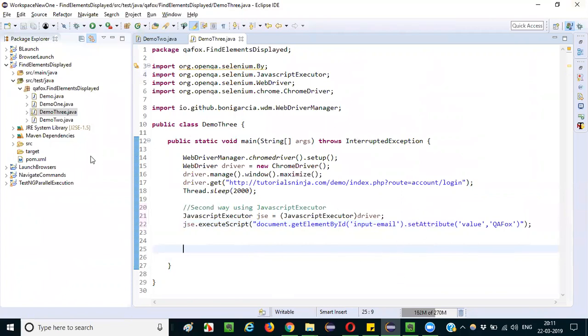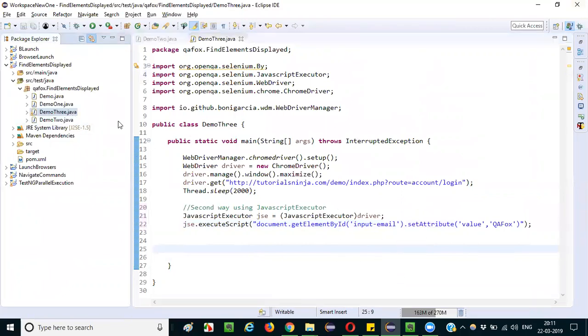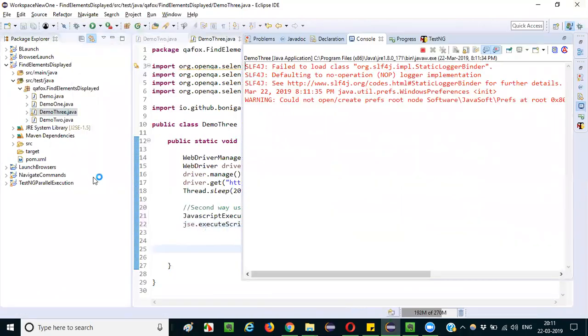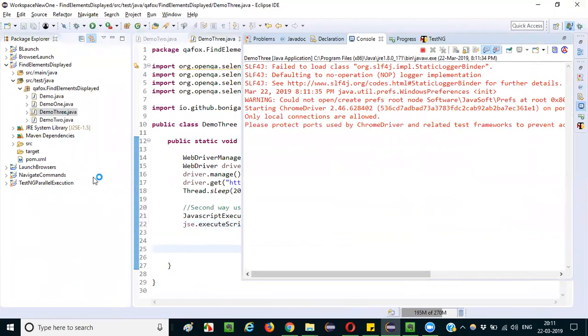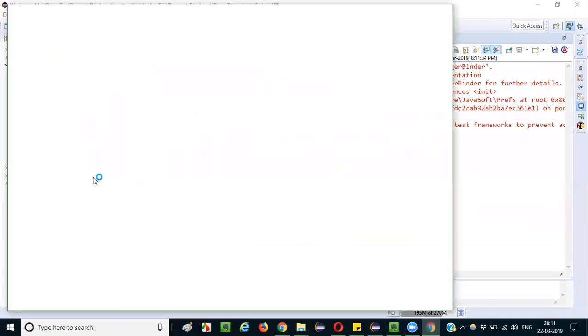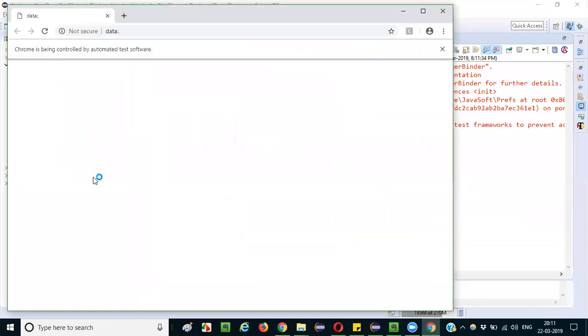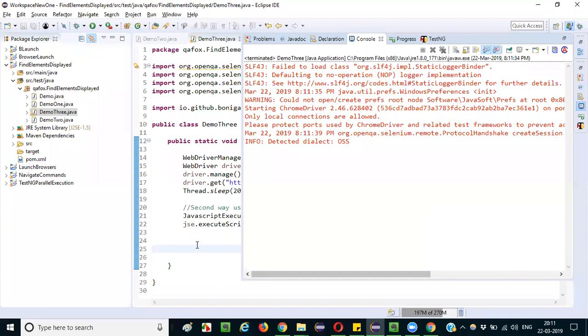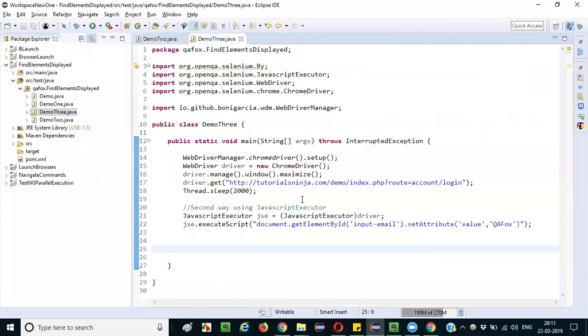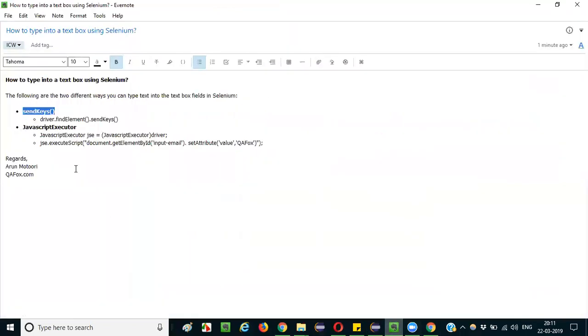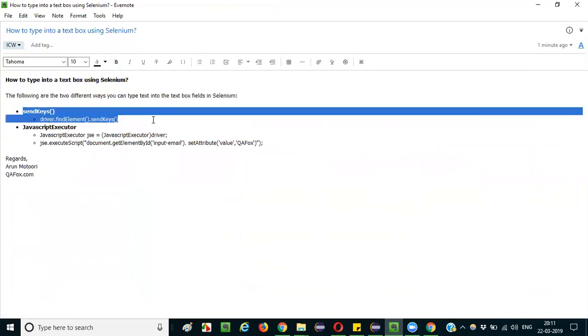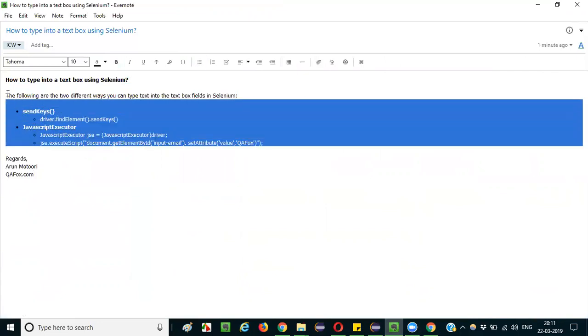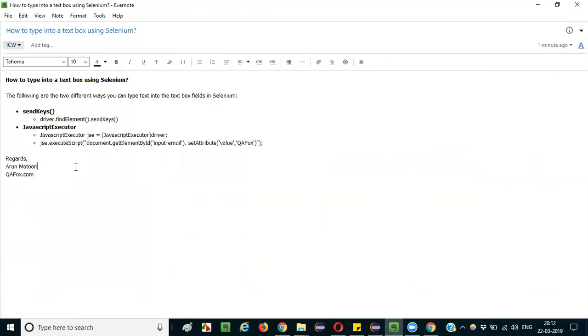Going to the login page, and initially nothing is there. After two seconds it will set the value of the text box field to the given value. So this is how, guys, there are two ways you can explain to your interviewer. Instead of just giving the basic send keys, if you explain JavaScript executor, you will be more happy and convinced with your answer. That's it guys, thank you, bye bye.